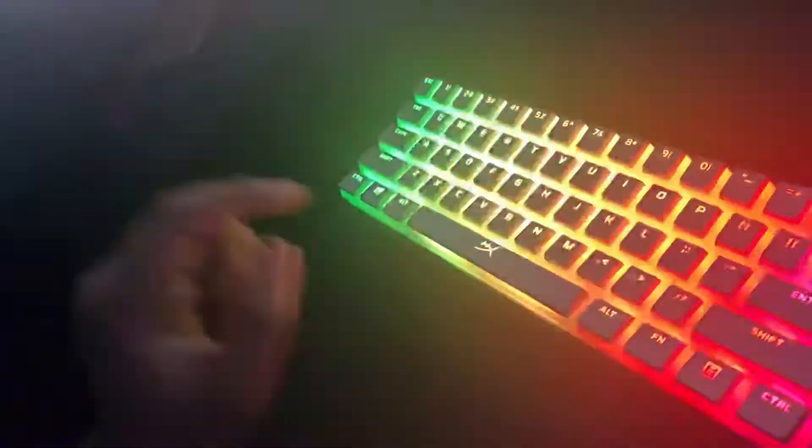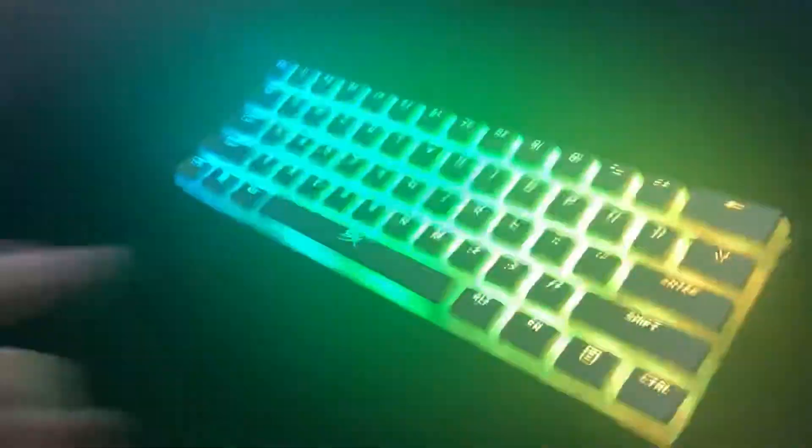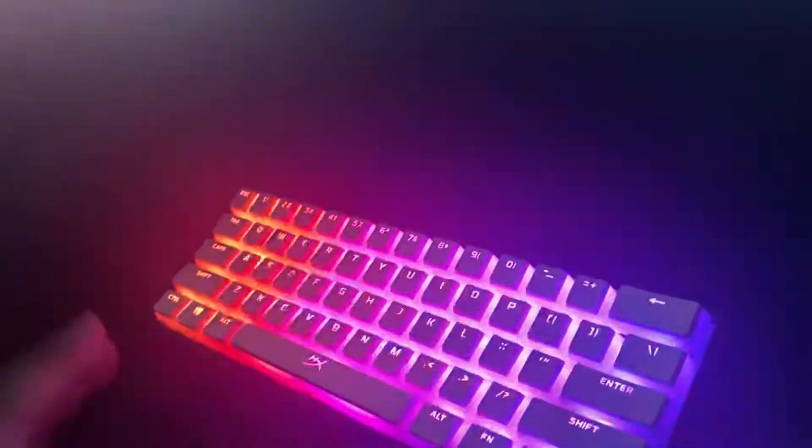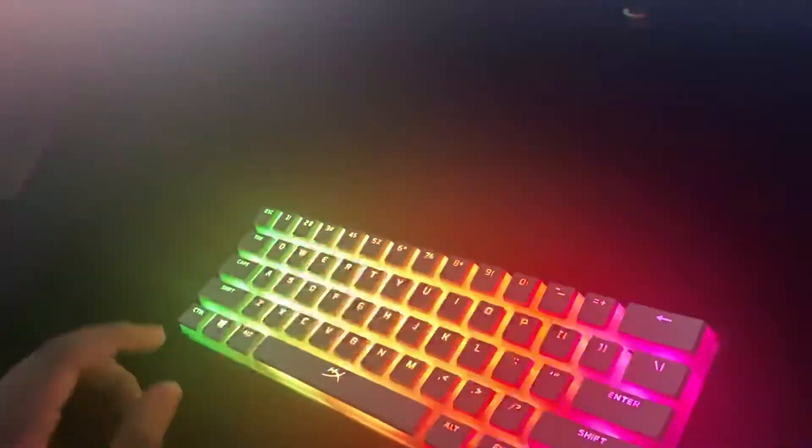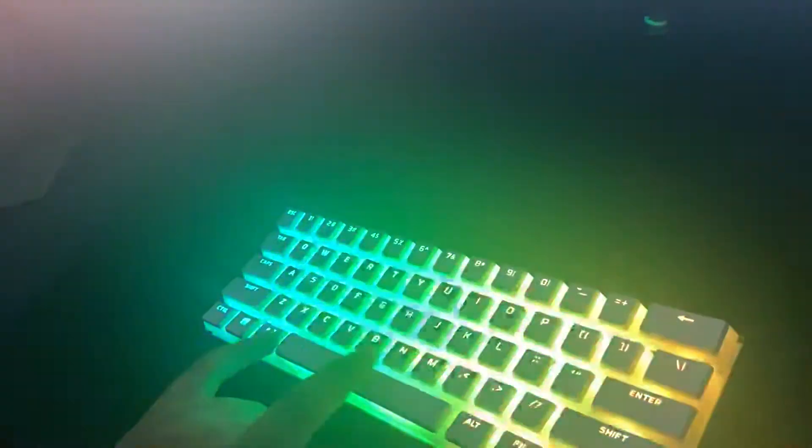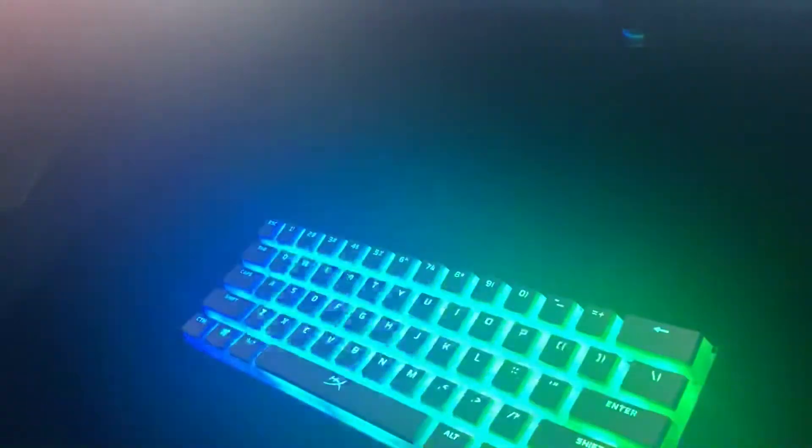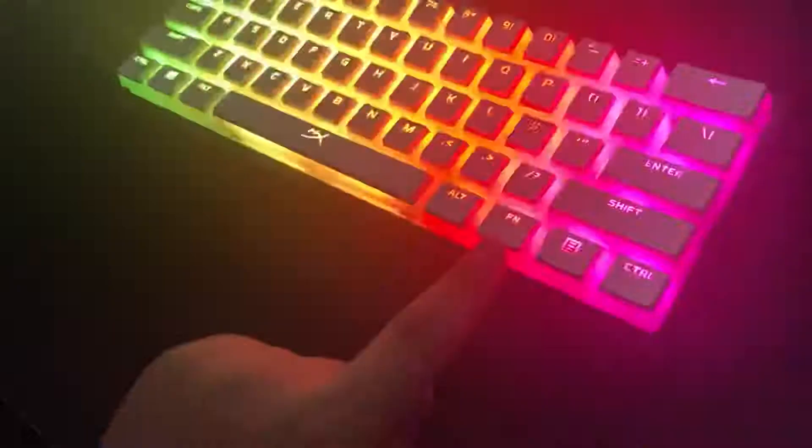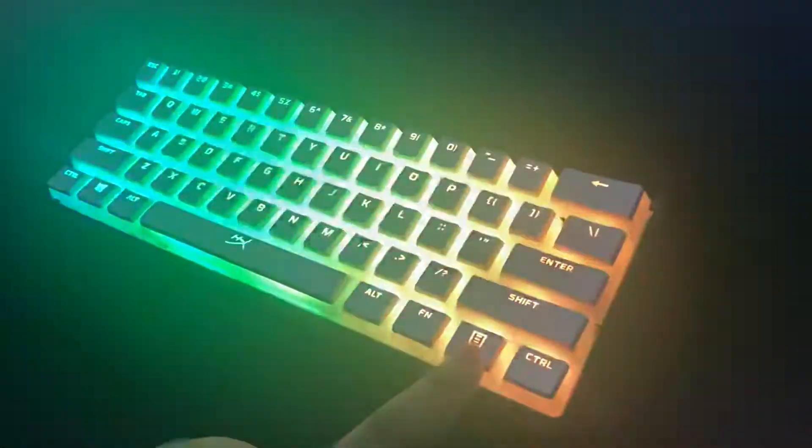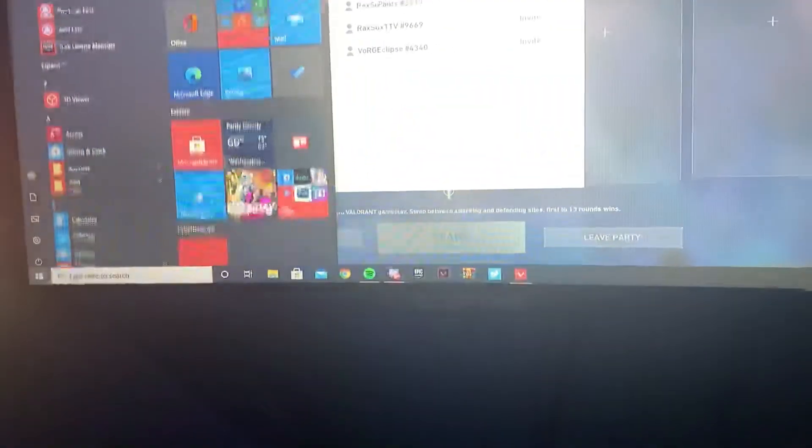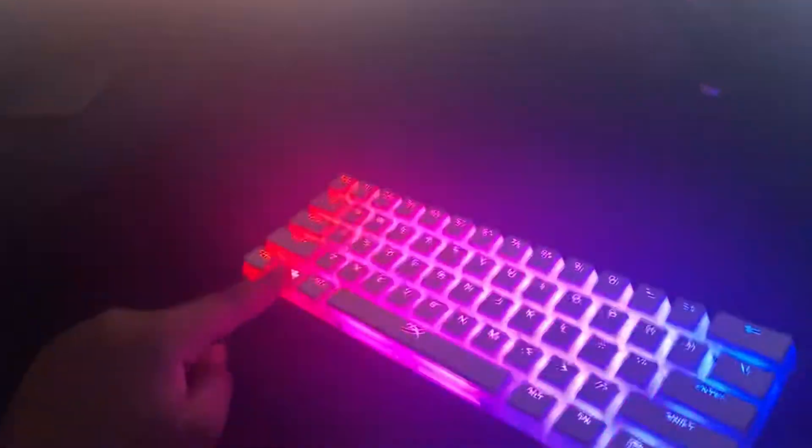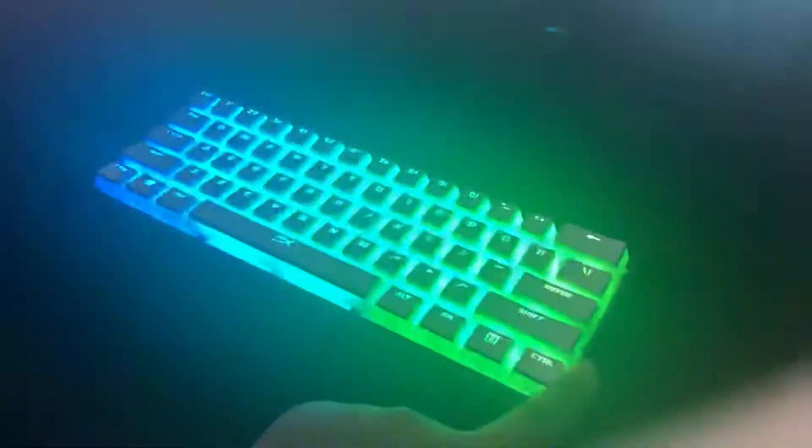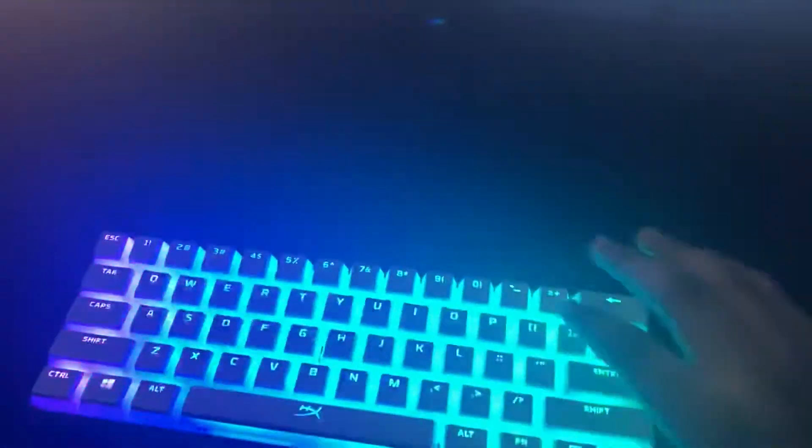And another thing is in the set that you buy, it doesn't have two windows keys. When you get the Ducky One Two Mini, these two right here and right here are the normal windows keys, but I swapped them and I put this key here, but it still works as a windows key. So that's just one thing I didn't like about the set, but it comes with every other key and it works fine.